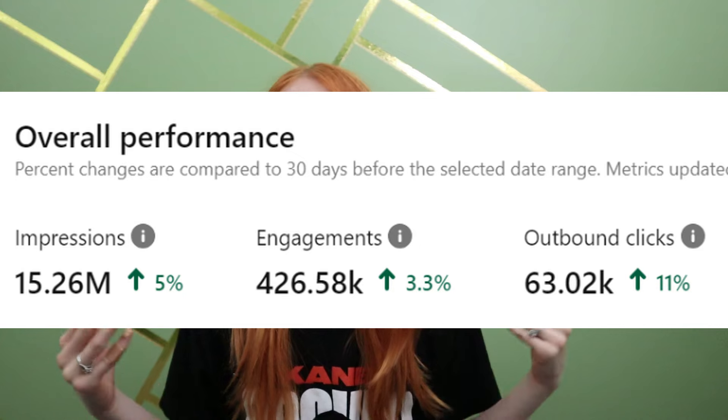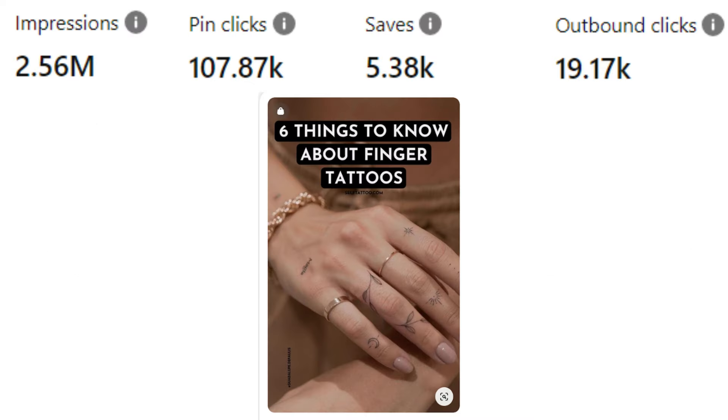I have worked with countless clients over the years to help them achieve more traffic to their blogs using Pinterest. So for today's video, I'm going to be showing you my number one best way to drive traffic to your blog using Pinterest. And if you haven't started a blog yet or you've just started it, check out my free blog crash course down below in the description. It is going to help you get your blog up and running in just five days.